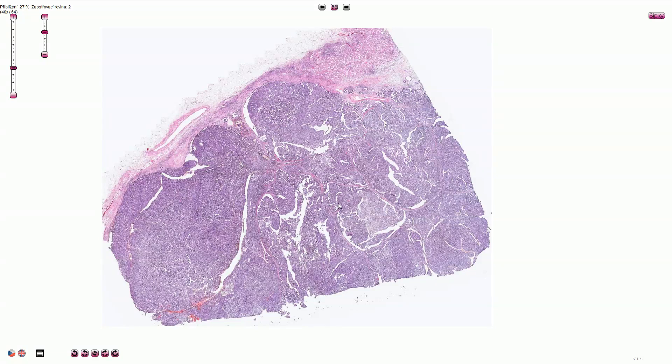Papillary renal cell carcinoma is the second most common subtype of renal cell carcinoma. The most common is clear cell renal cell carcinoma.